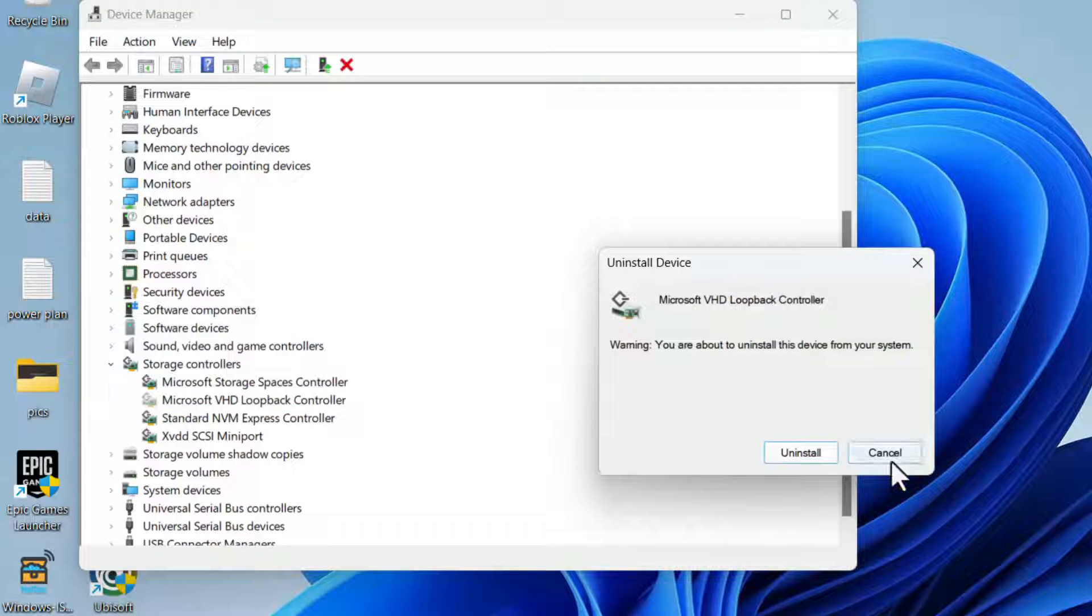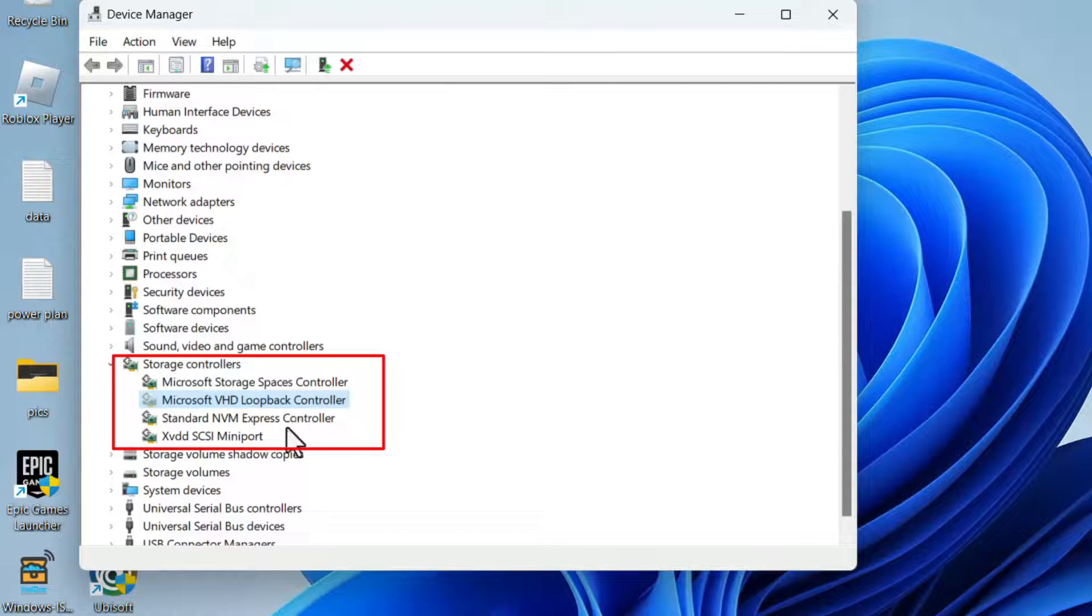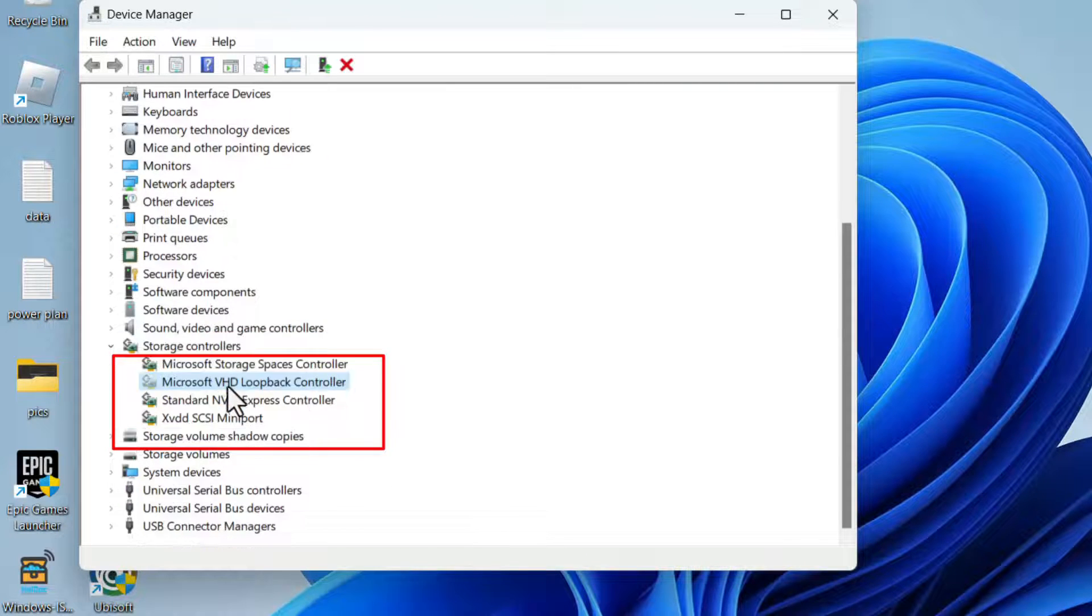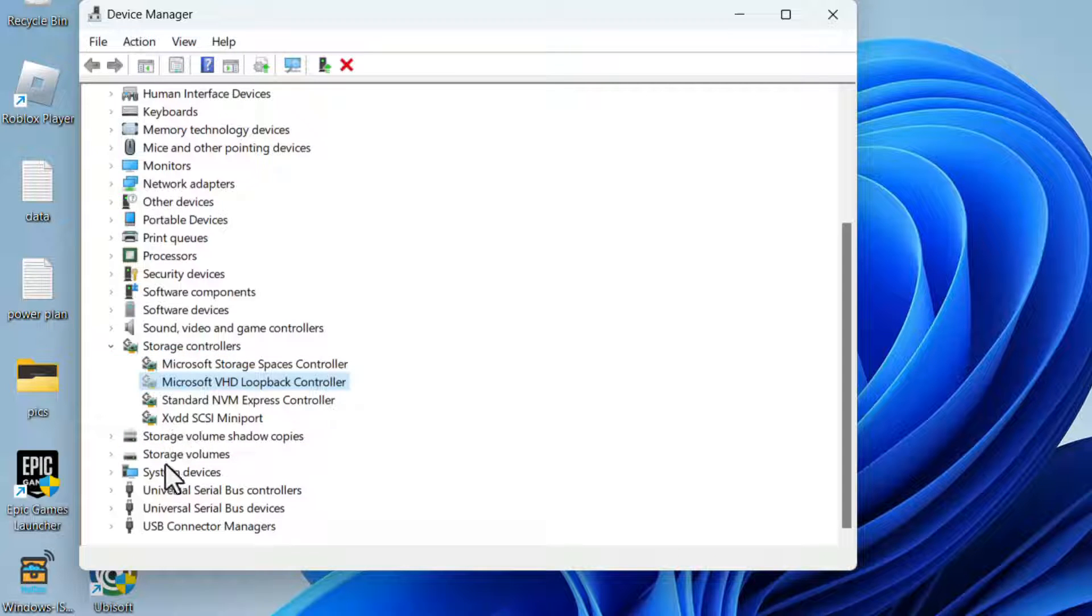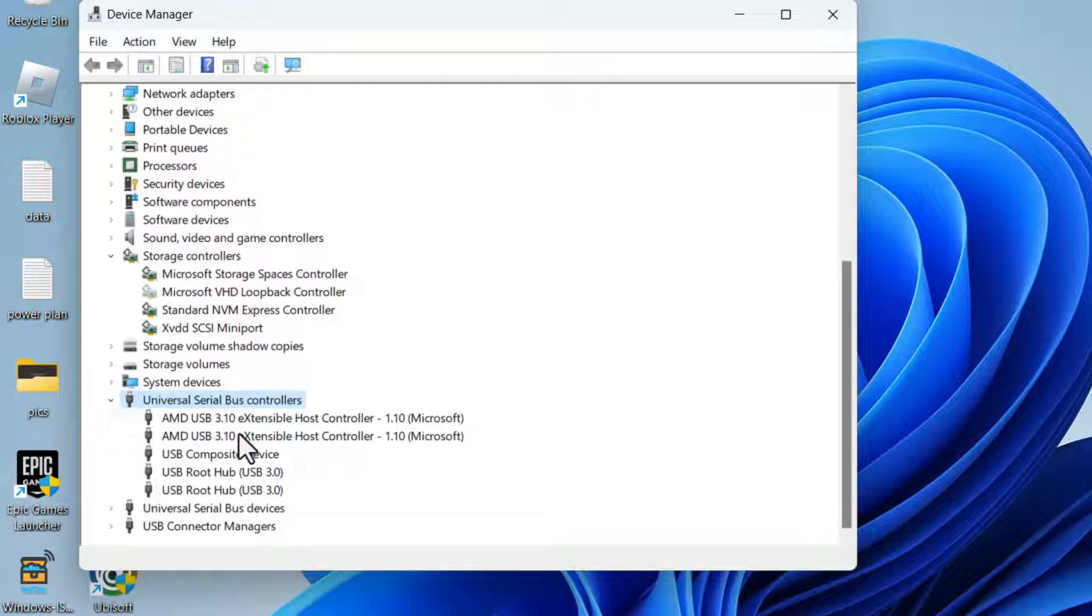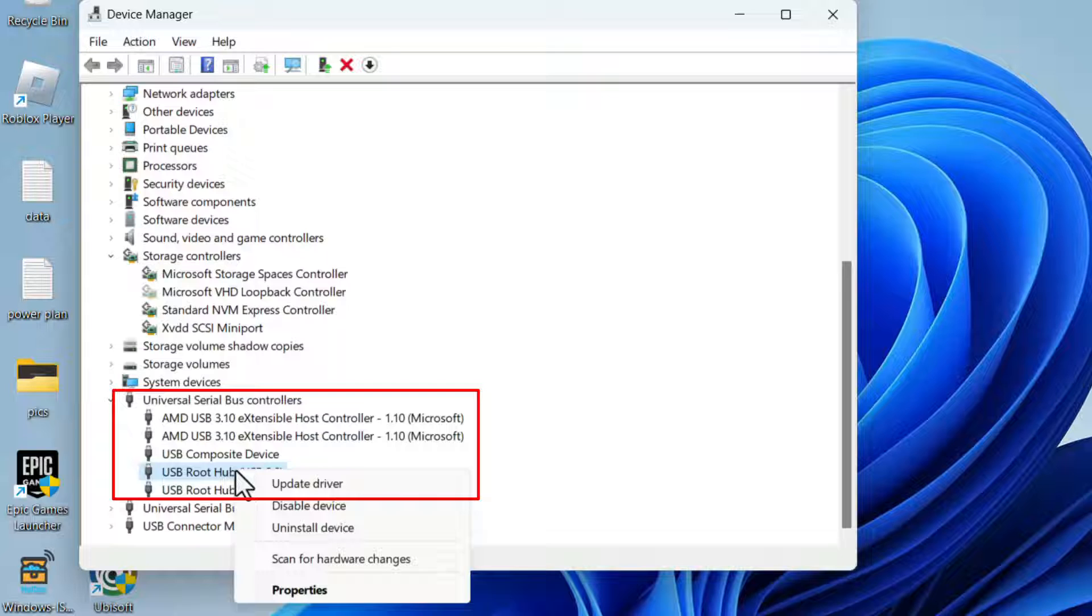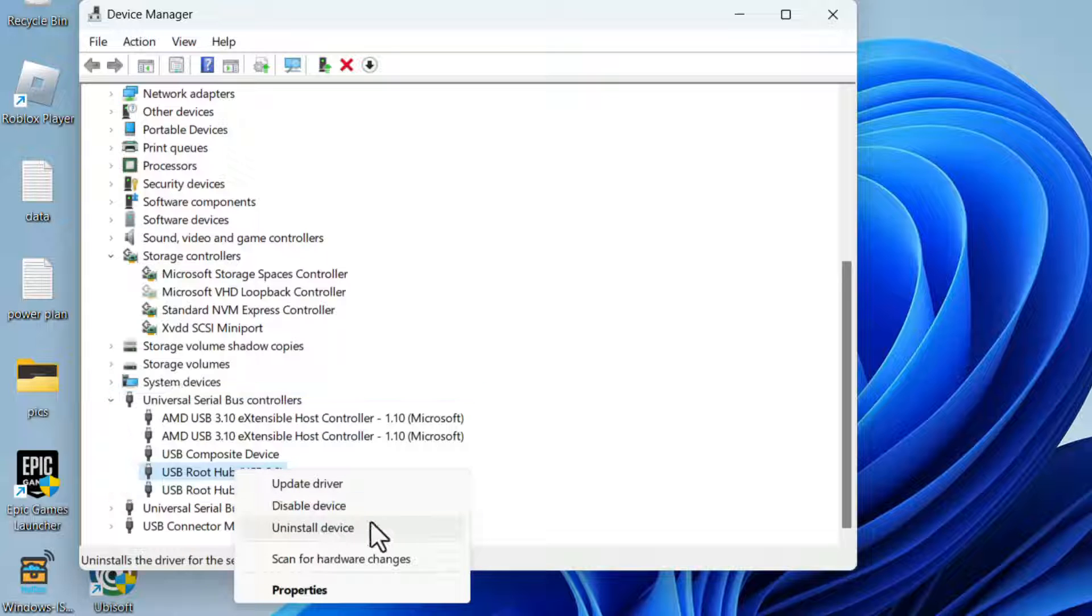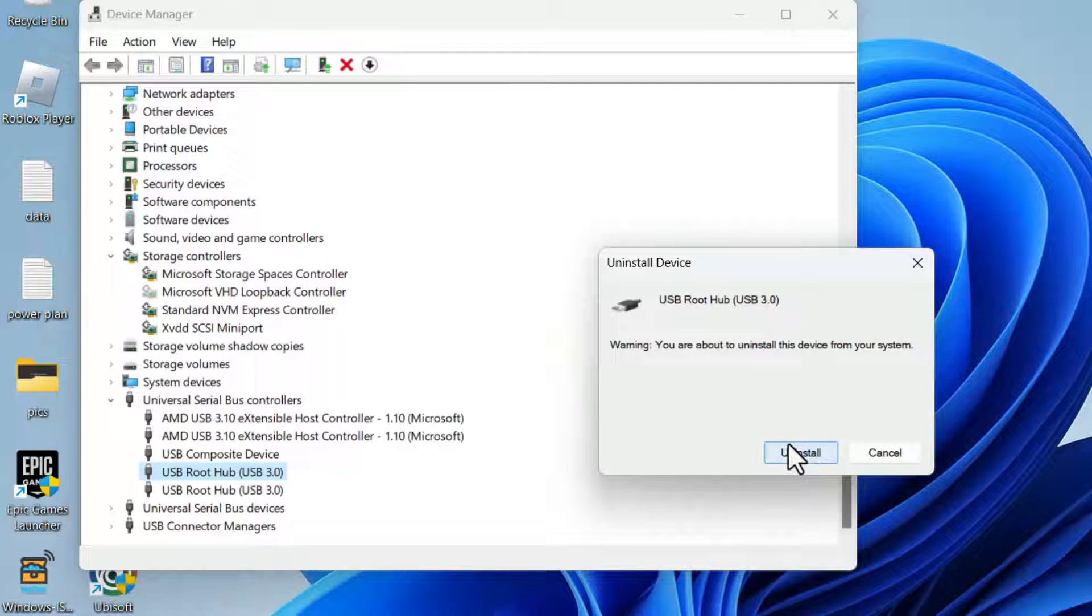Same thing you need to do with Universal Serial Bus controllers. Expand them, and whatever the USB present over here, you need to right-click on each of the device and choose the option Uninstall Device. As soon as you uninstall the device...